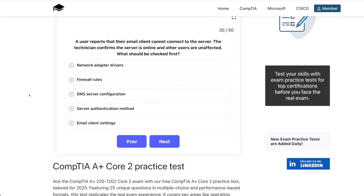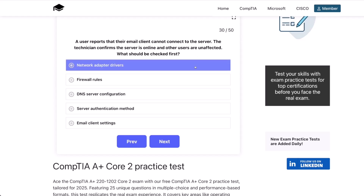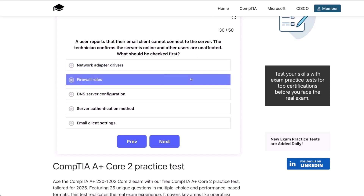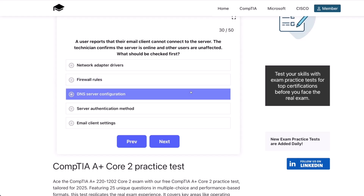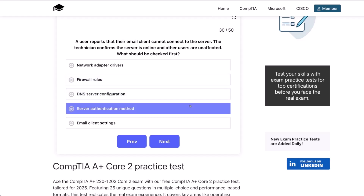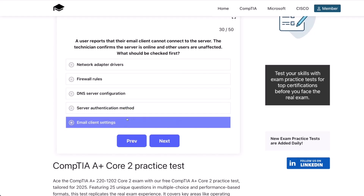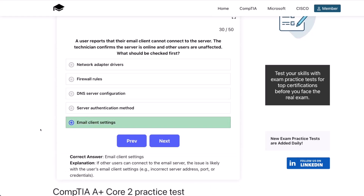Question 30. A user reports that their email client cannot connect to the server. The technician confirms that the server is online and that other users are unaffected. What should be checked first? The network adapter drivers? Firewall rules? DNS server configuration? Server authentication method? Or the email client settings? The correct answer is the email client settings. If other users can connect to the email server, then the issue is likely with the user's email client settings, e.g. incorrect server address, port, or credentials.